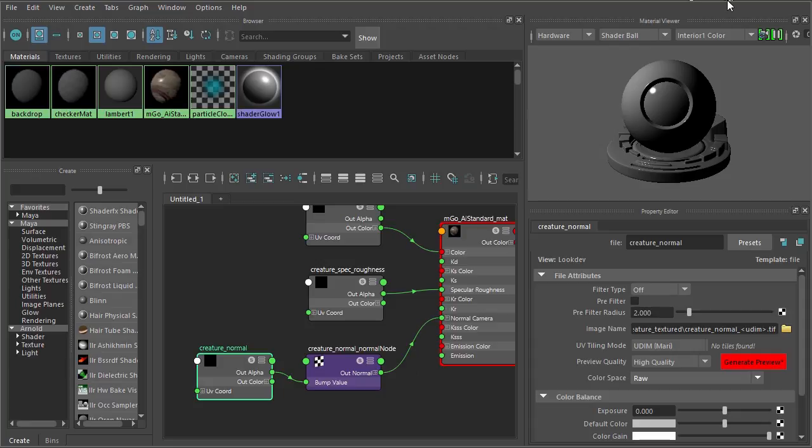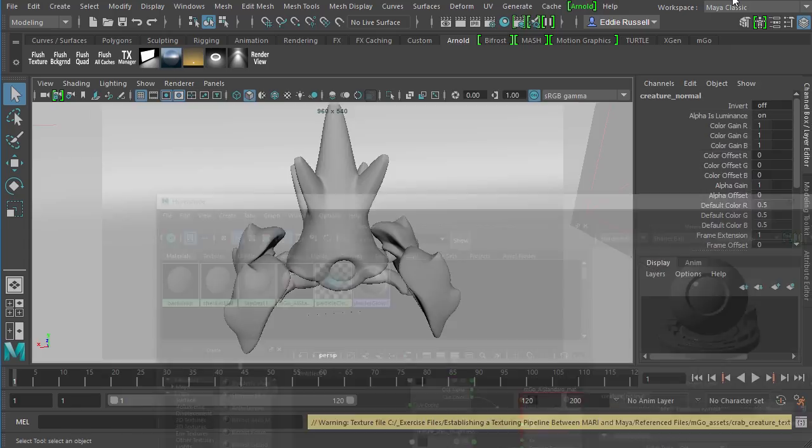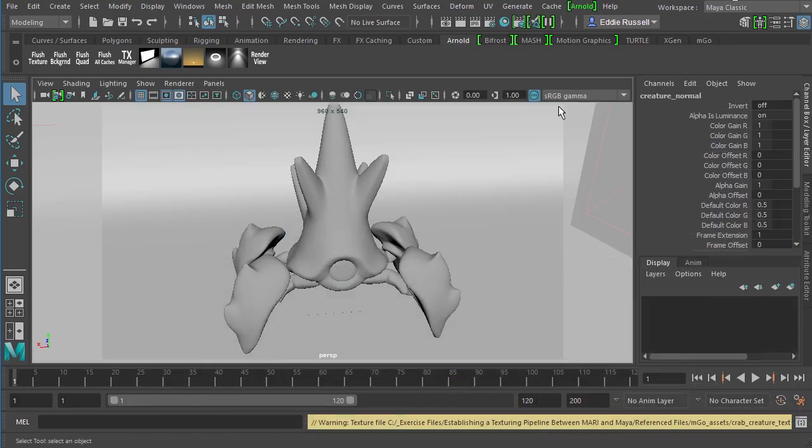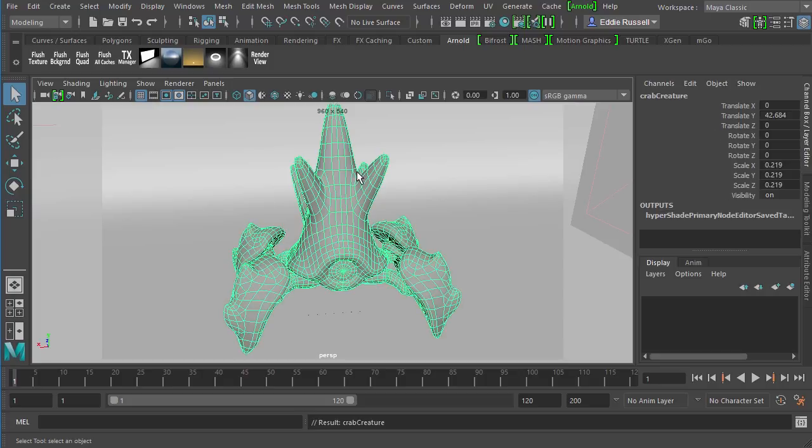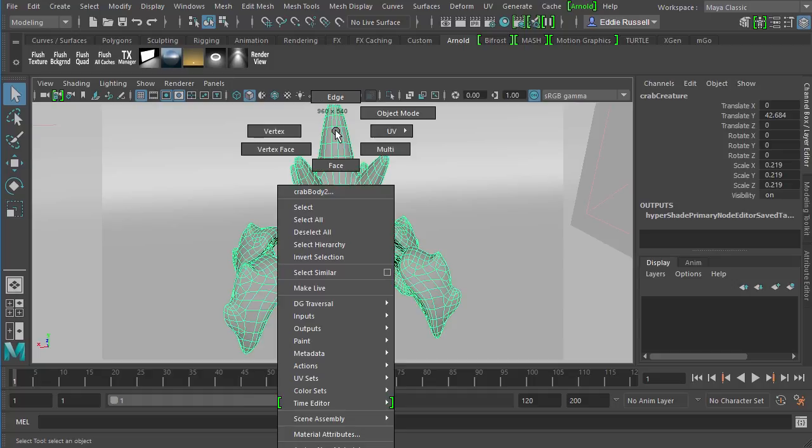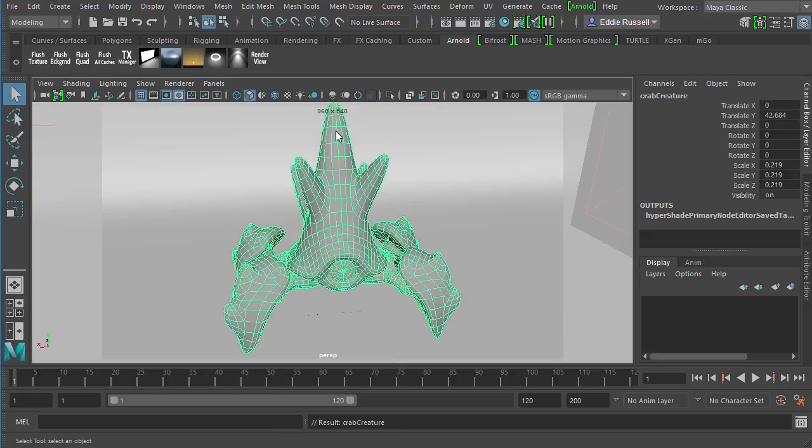So the next thing we need to do here is we need to come in and actually assign this shader over to our creature geometry. I'll just go ahead and select a piece of the geometry and tap the up arrow key to select the group. And I'm going to right click, come down to assign existing material, and we'll choose that Imgo AI standard matte, just like so.